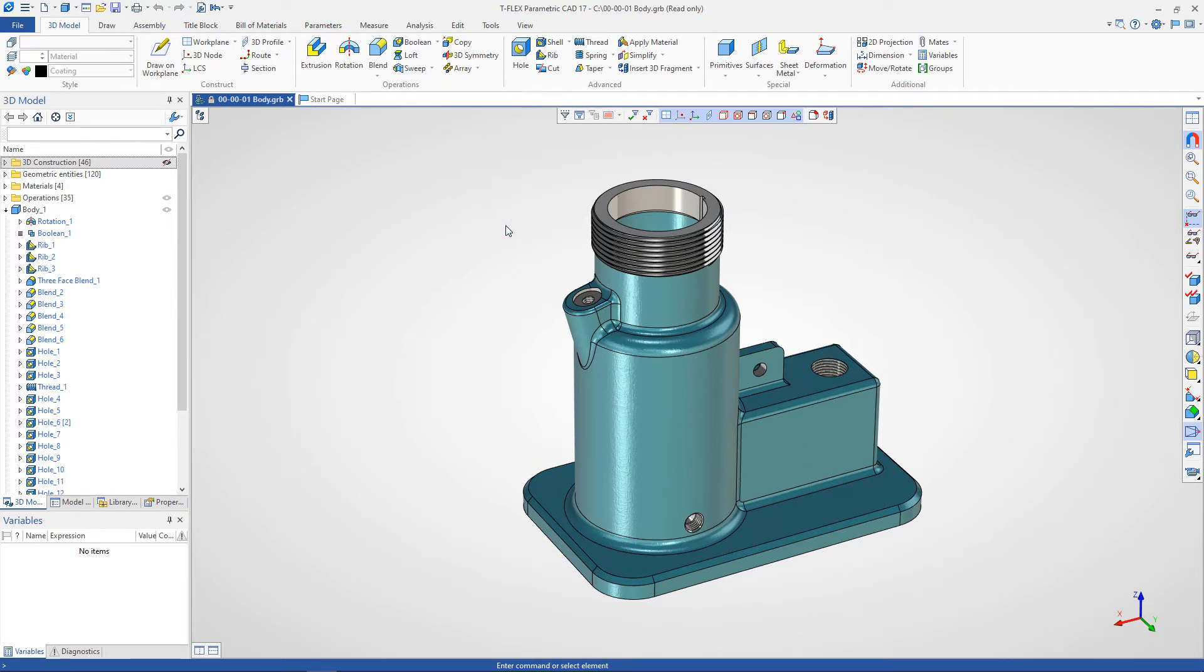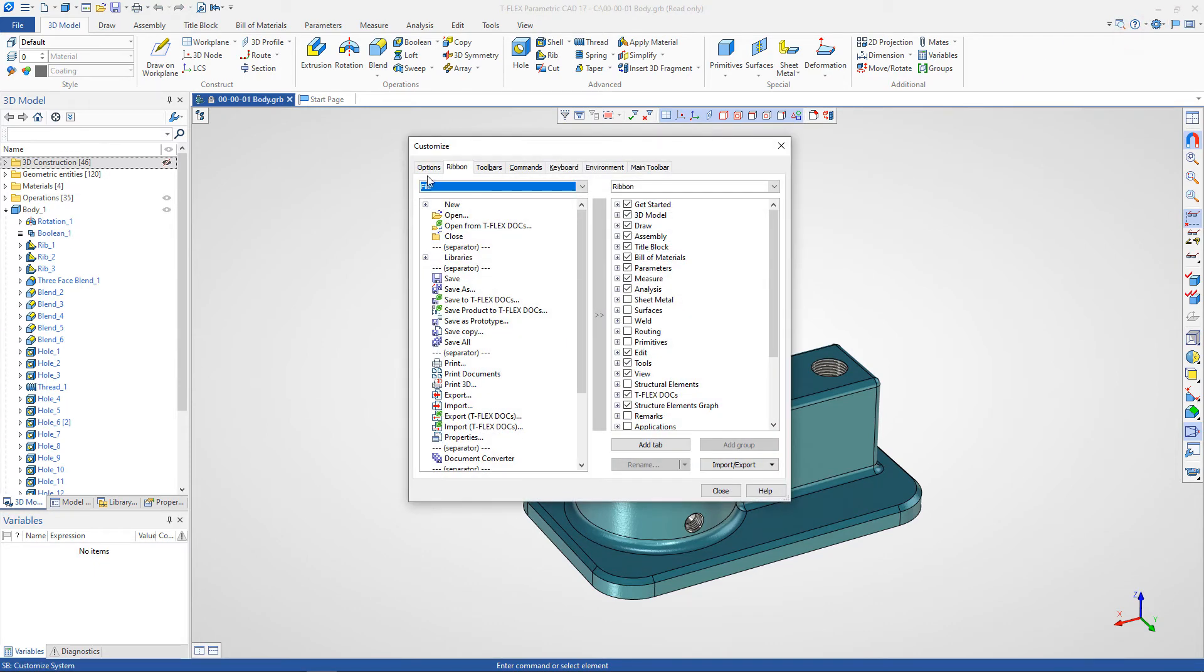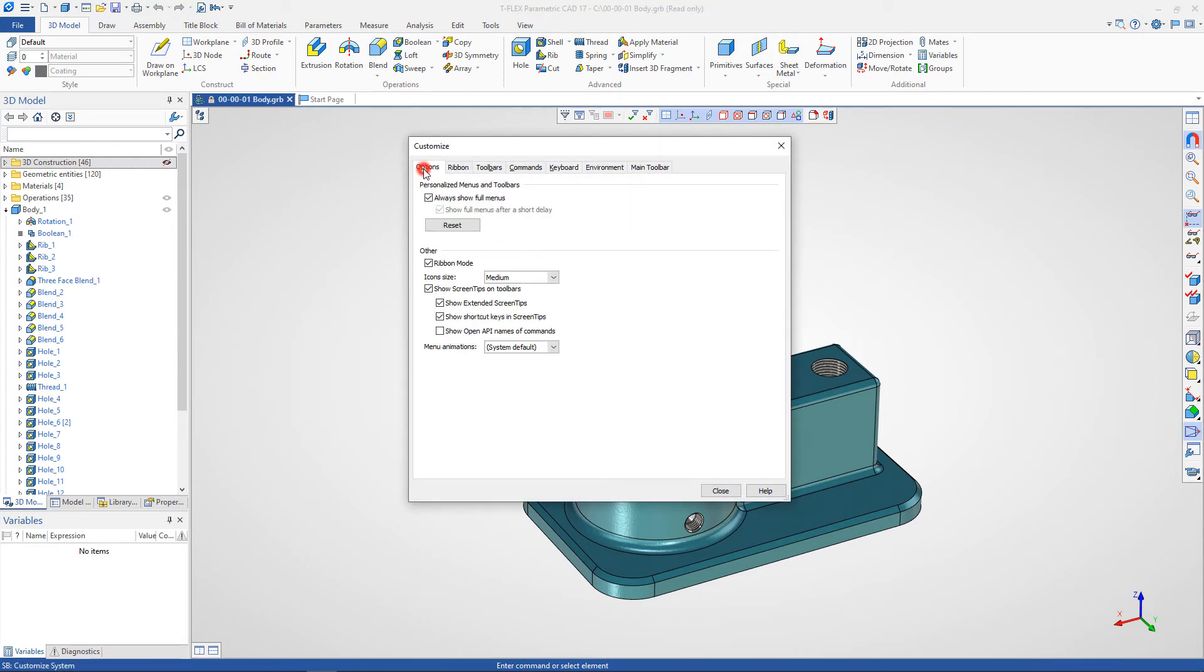The classic mode of operation in the system is available, when the ribbon is replaced with toolbars. For this, in the customize option, you must uncheck the ribbon option.